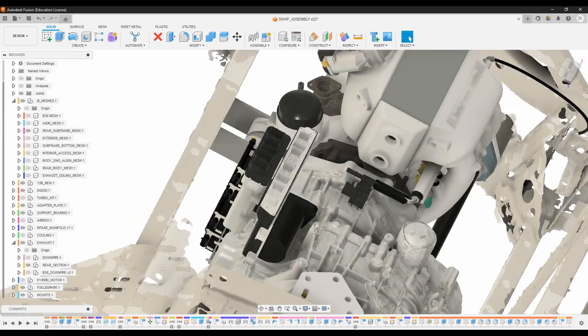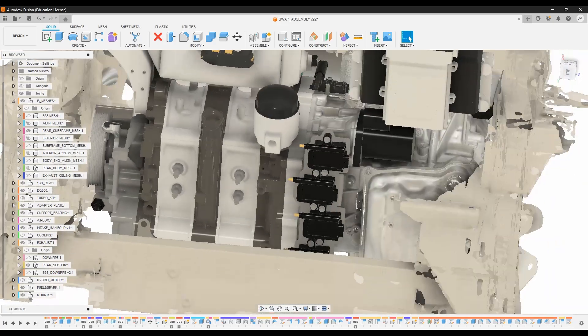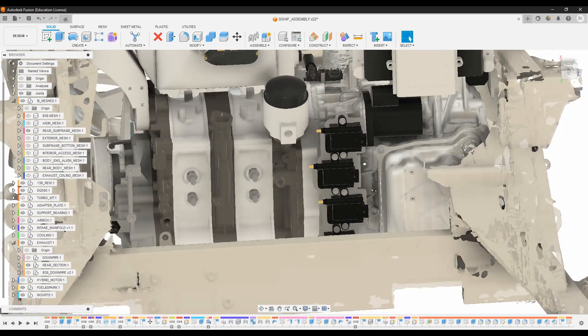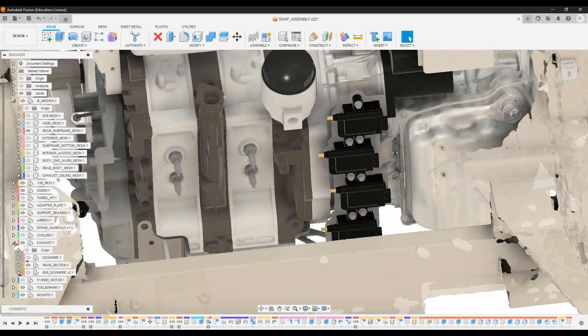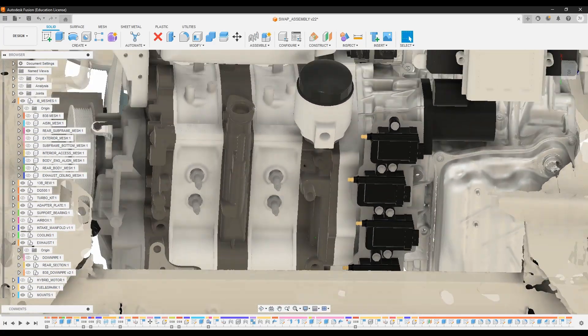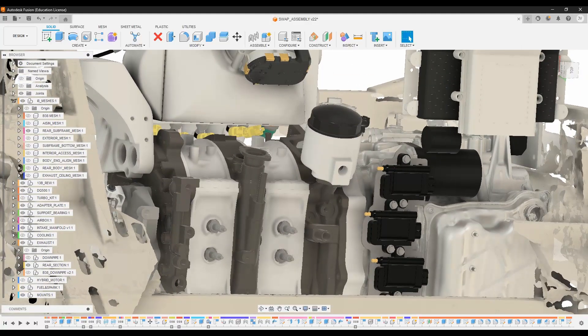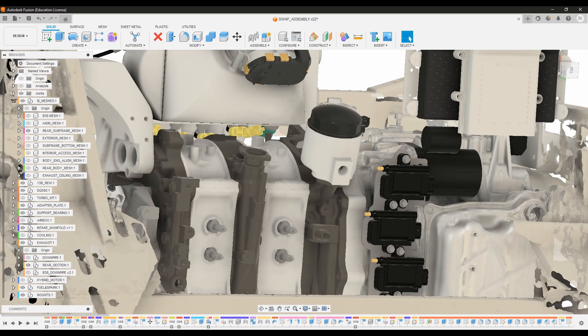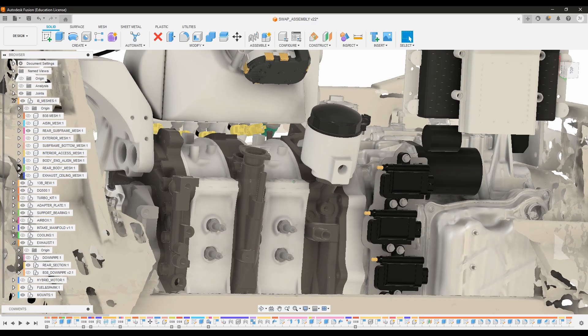You'll also notice on the backside here, we've got four IGN-1A ignition coils. And we also have a canister style oil filter housing that I designed that uses a BMW N54 oil filter.